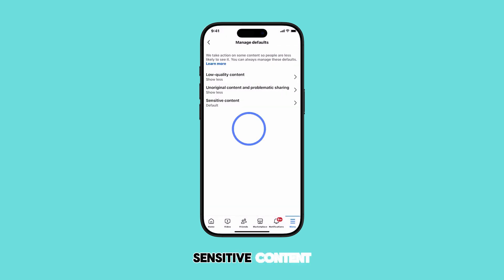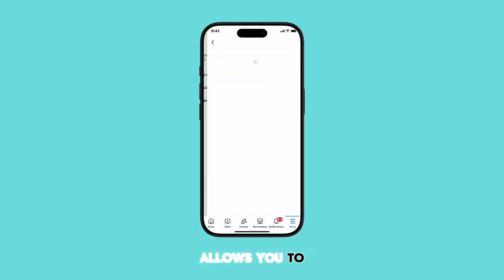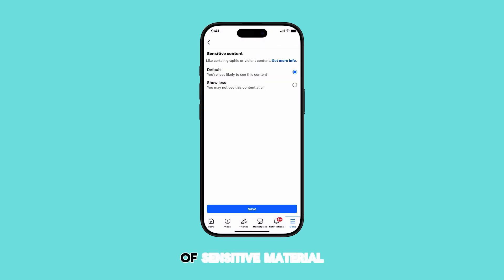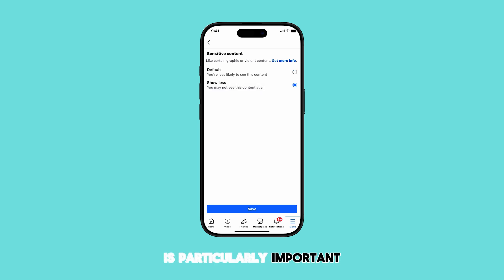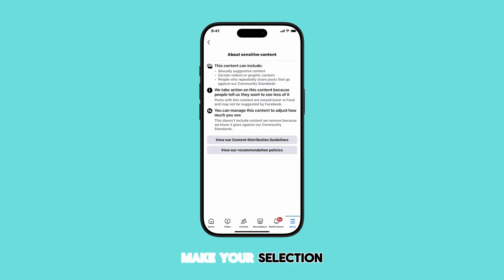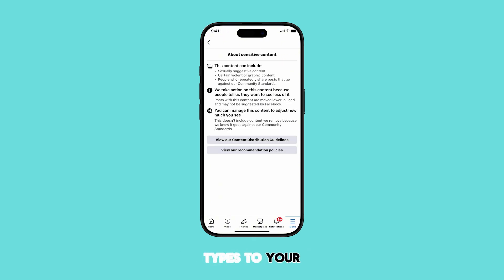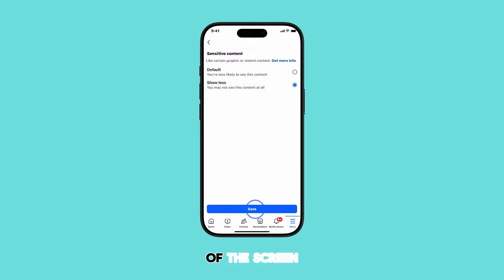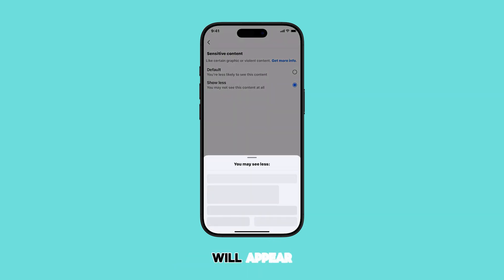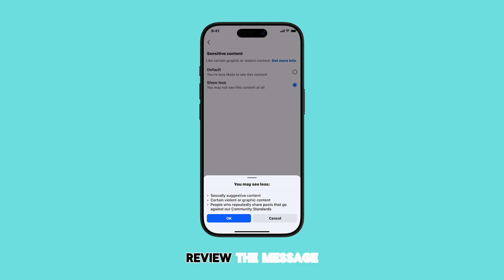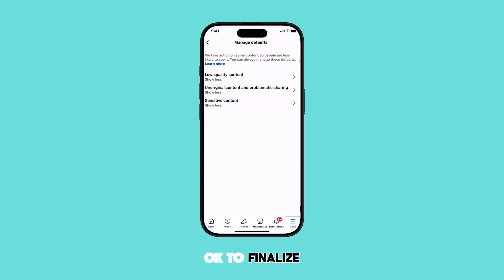Finally, we have Sensitive Content. This allows you to control the level of sensitive material you see. This is particularly important for those who want a more curated and safe experience. Make your selection here. Once you've adjusted all the content types to your liking, don't forget to tap the Save button at the bottom of the screen. A confirmation prompt will appear — review it and then tap OK to finalize your settings.